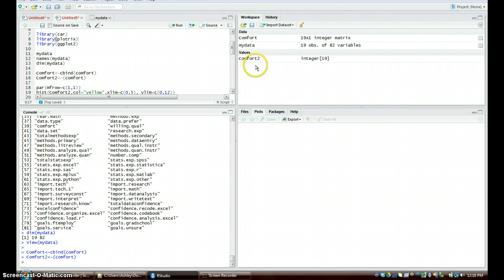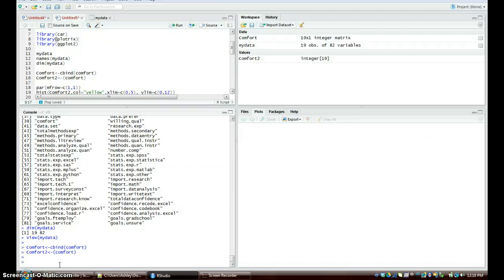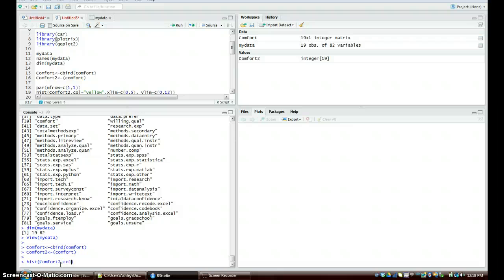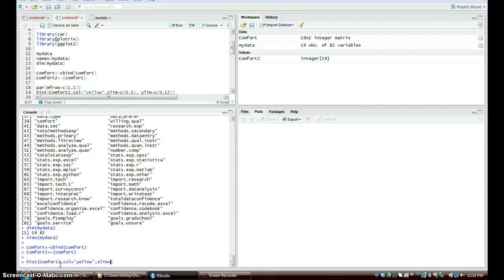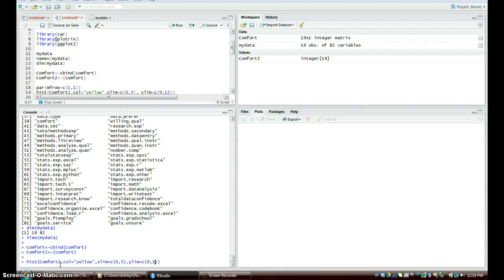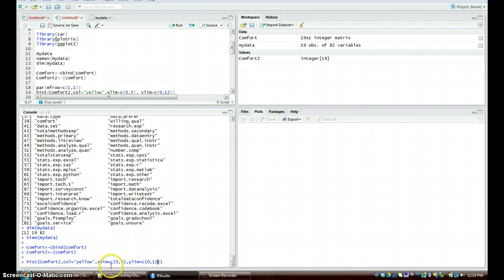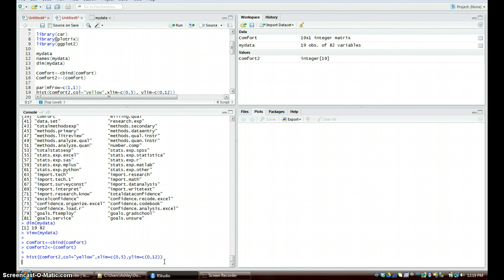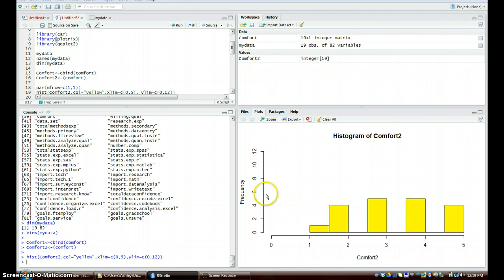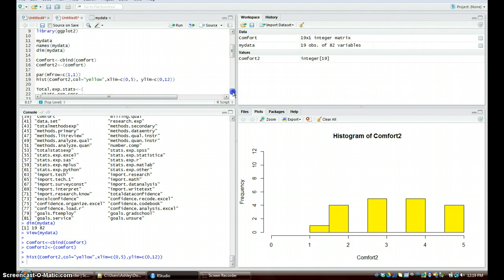Now to make a histogram. Histogram's very easy, just go hist, open parentheses, which data that you want to use - we want to do comfort2. Then we can do color equals yellow, and then we can also give the dimensions that we want. So the xlim would equal c lowercase c 0 comma 5, close parentheses. ylim equal c open parentheses 0 comma 12, close parentheses, close parentheses. There's two because we've got the x in parentheses, we got the y in parentheses, and then we've got this initial one started. So we can enter that, voila. We have this frequency table of the comfort level that the students had doing research.